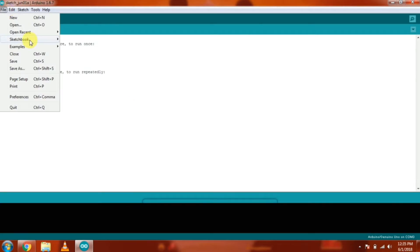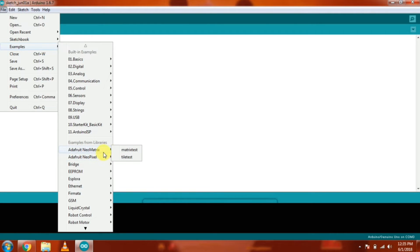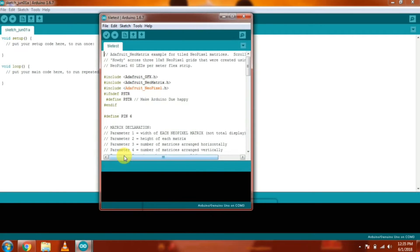Now go to Arduino IDE, go to Examples, then go to Adafruit NeoMatrix Examples. And in the Adafruit NeoMatrix Examples, you have to find TileTest Example and open the TileTest Example.